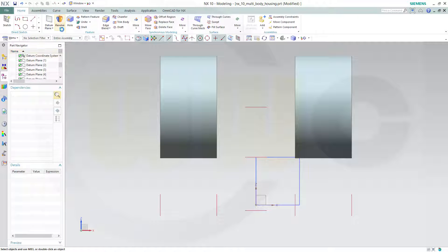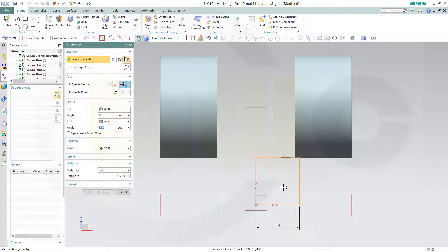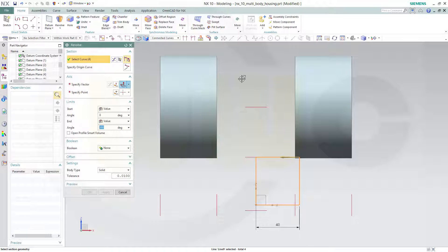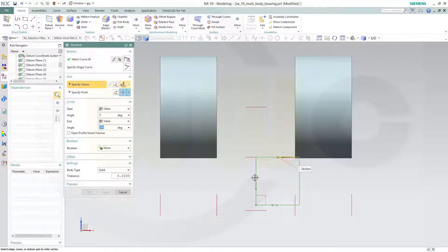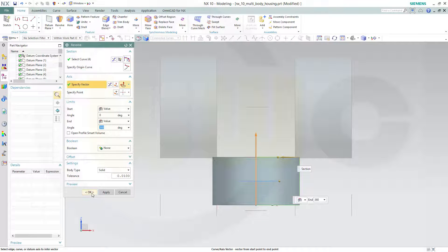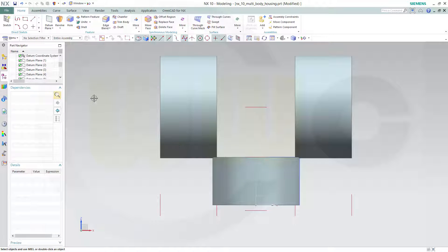Make a revolve with that sketch. Make sure the boolean is none for this one, because they are not connected — so it always switches to none automatically. The vector should be this one, and okay. Hide this sketch as well.